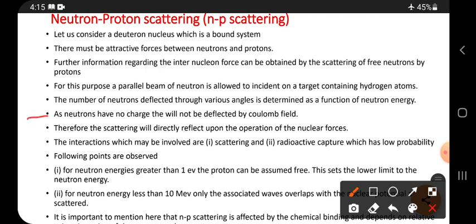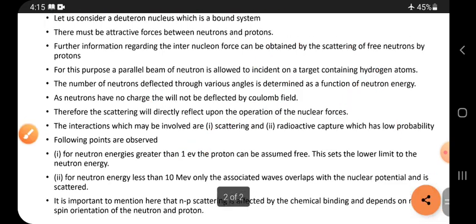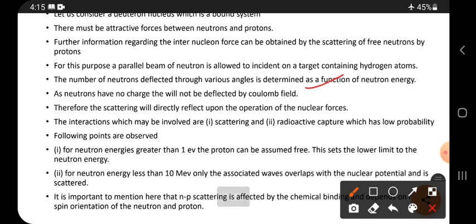As neutrons have no charge, they will not be deflected by the Coulomb force. Neutrons cannot be repelled since they carry no charge. Therefore, the Coulomb force is not applicable here, and scattering will directly reflect upon the operation of the nuclear forces.